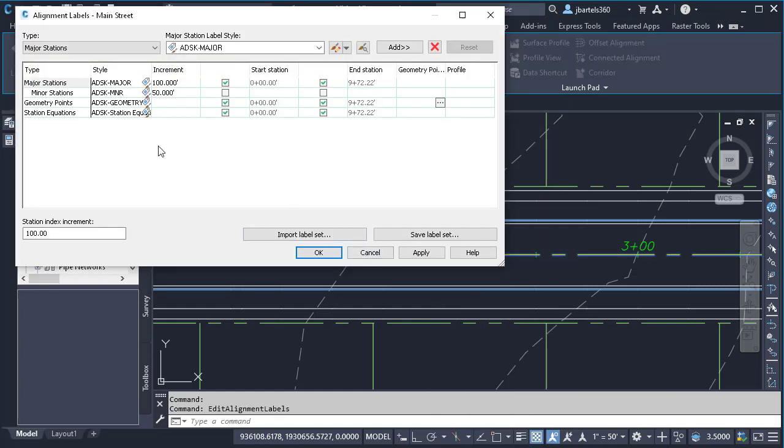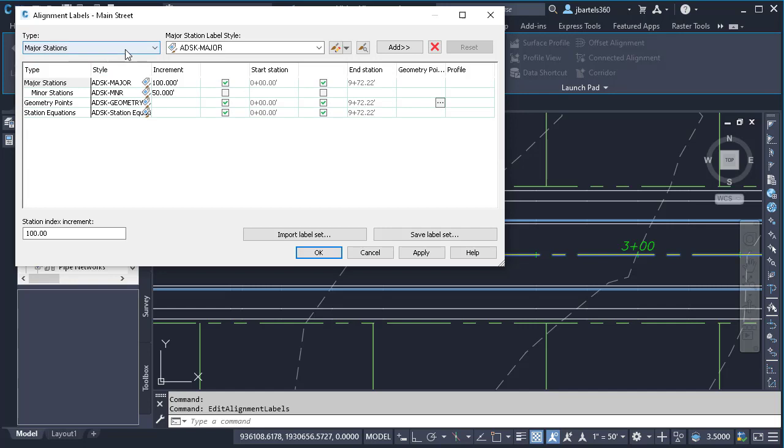This brings up the alignment label set. Over here, we can see the various components that this label set is labeling. We can see Major Stations, Minor Stations, Horizontal Geometry Points, and Station Equations, in the event I had some. I'm going to open this menu in the upper left.